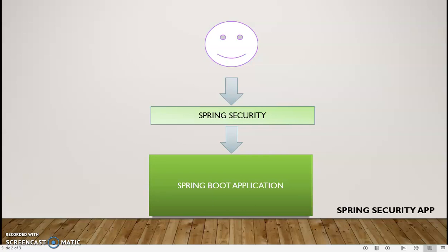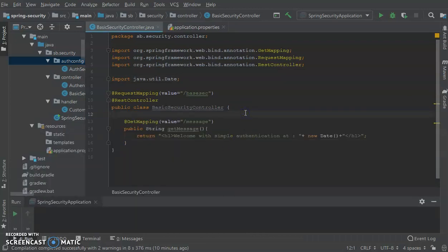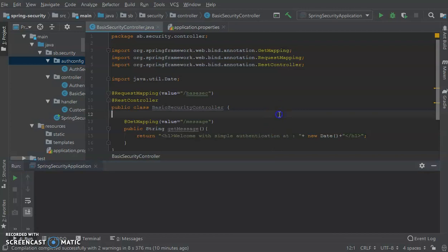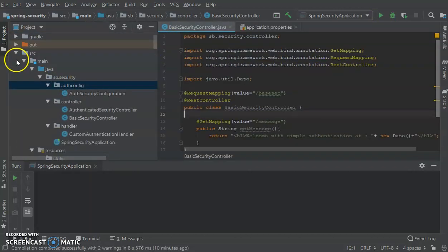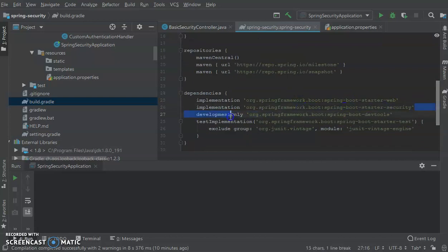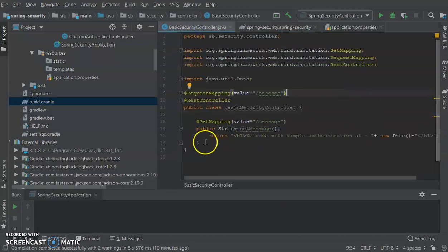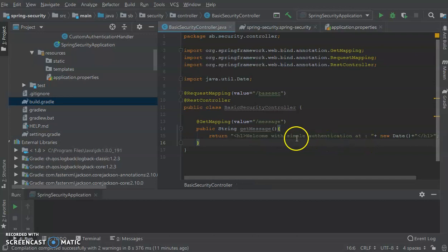Now let's quickly go to the application I have developed — a simple security controller. We'll go step by step. First, what we'll show is a basic security controller. Spring provides every facility here. In the build.gradle, in the dependency section, we have the implementation of org.springframework.boot spring-boot-starter-security, which serves the security functionality. Then in the basic security controller, this is just a GET mapping — a simple method that returns a welcome message when the user hits the URL.